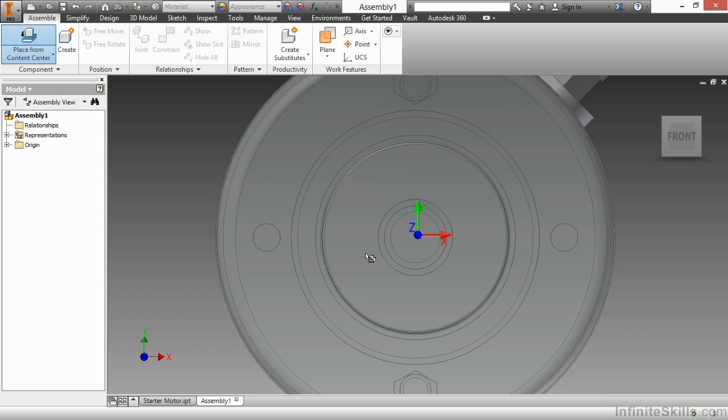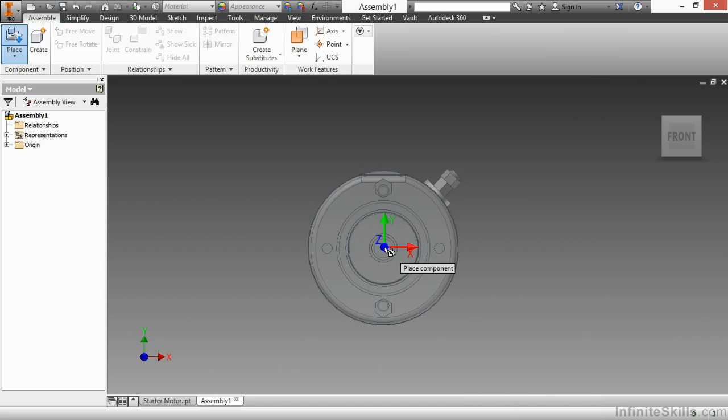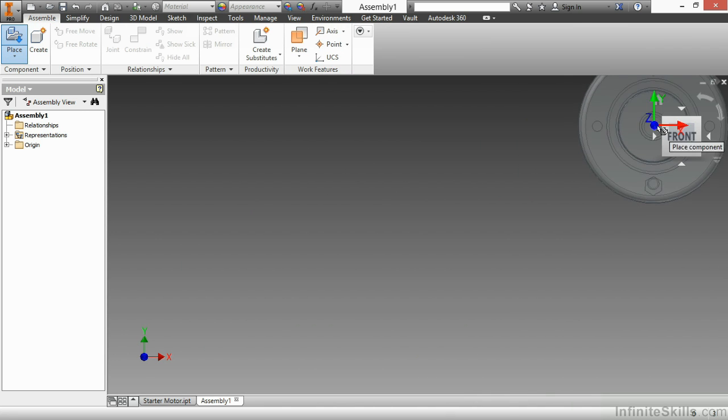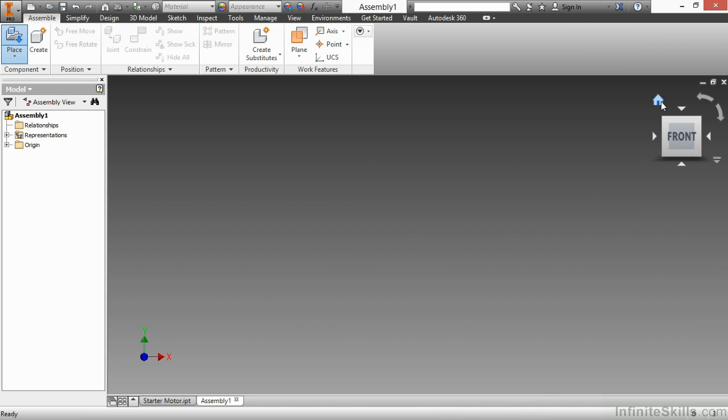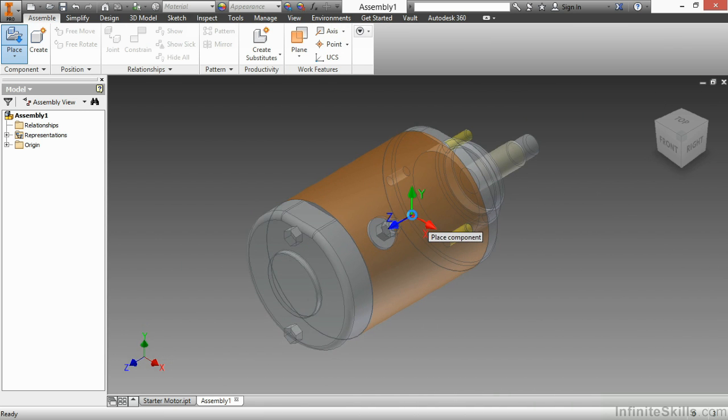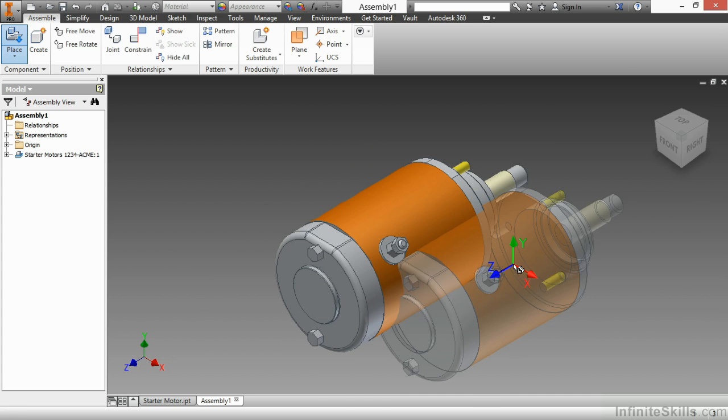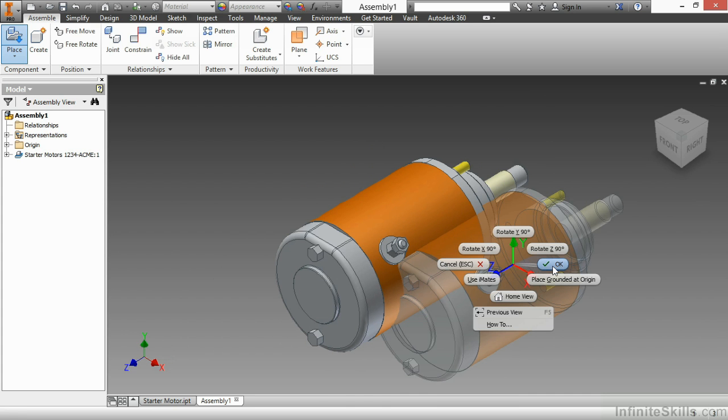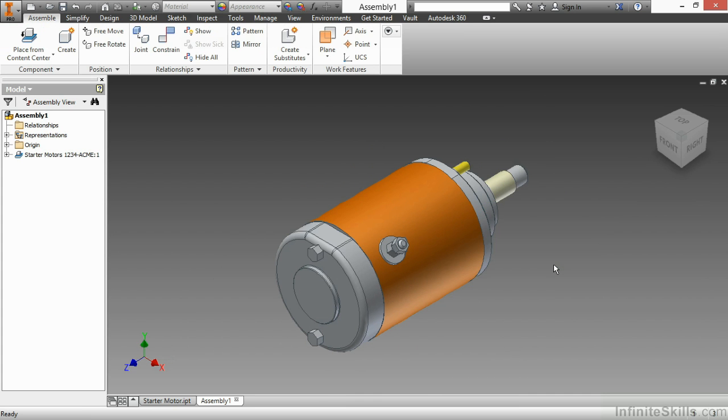So I'm going to leave that as the default there and choose OK. So it's bringing it in. I'll just do a little bit of rotation here with my view cube. Click to place it. Then right click and choose OK to finish. So there's my starter motor placed in. You can see in the tree, it actually gives me a starter motors. And then for the occurrence, it also puts the part number behind it, which is kind of nice.